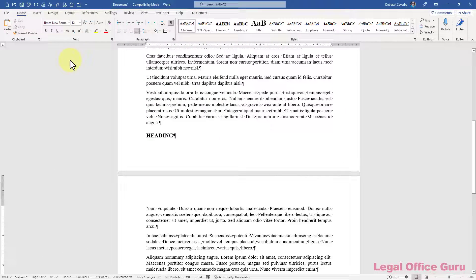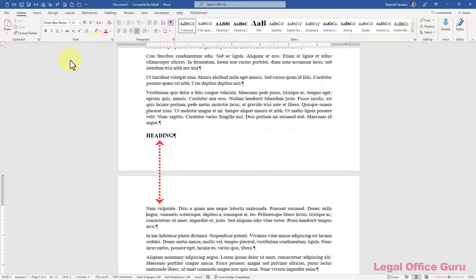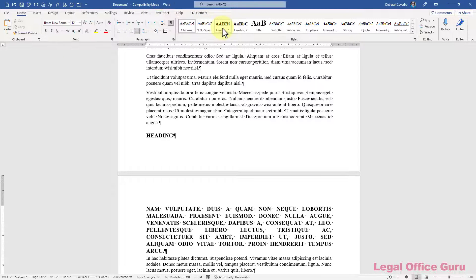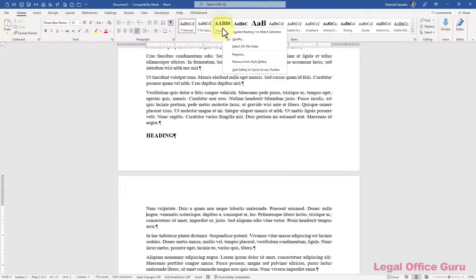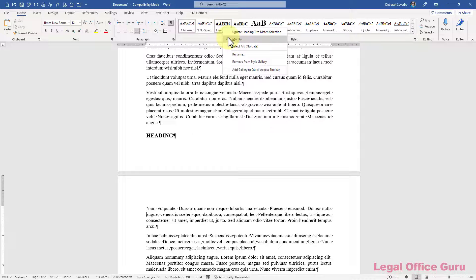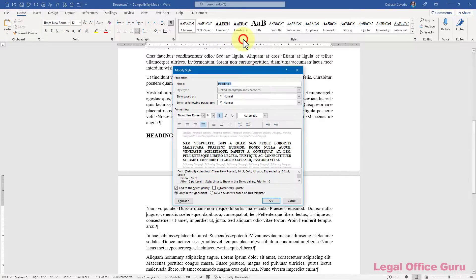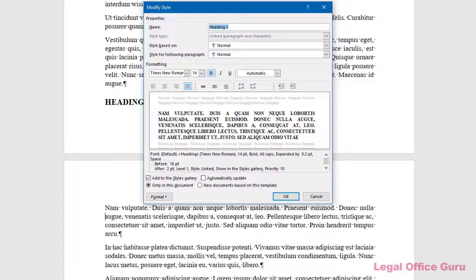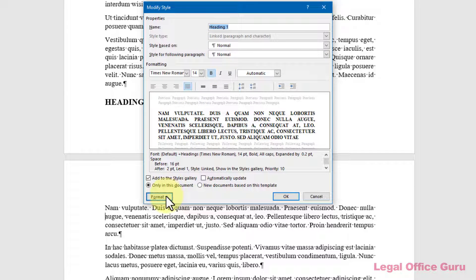If you want to be sure your headings are always connected to their following paragraphs and not separated from them by a page break, be sure to turn the style's Keep With Next checkbox on. To do that, right-click on the style, choose Modify, and in the lower left-hand corner of the Modify Style dialog box, click Format.